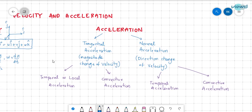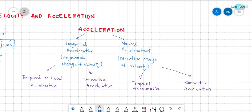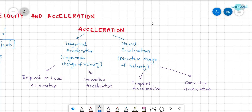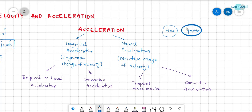We have seen in types of fluid flow that velocity changes with respect to time and also with respect to position. Let us see how acceleration is classified: tangential acceleration and normal acceleration. Tangential acceleration is associated with a change in the magnitude of velocity, while normal acceleration is associated with a change in the direction of velocity.